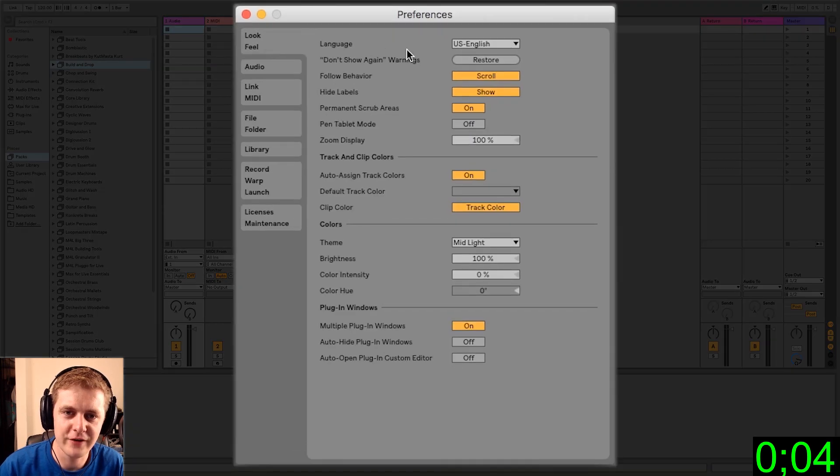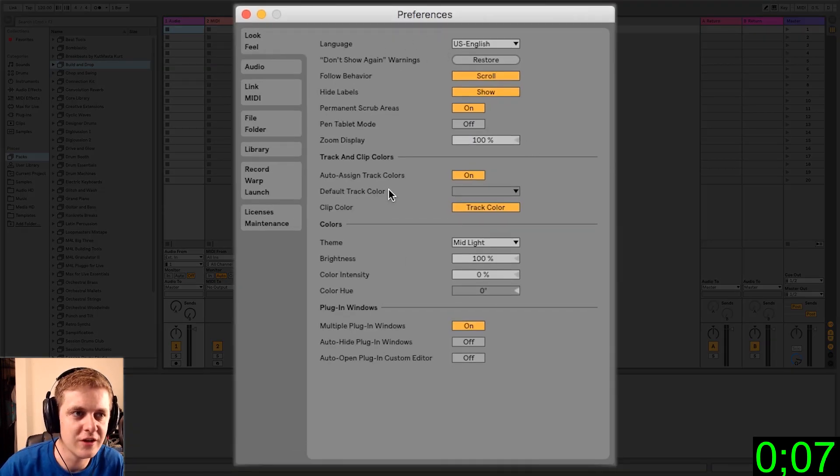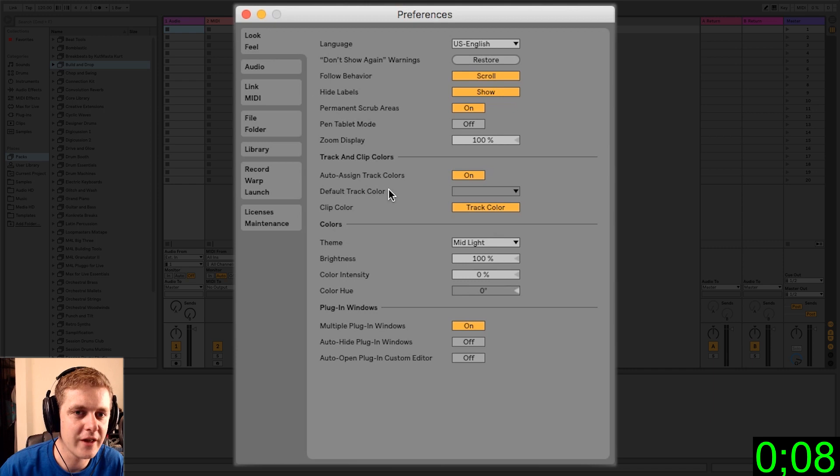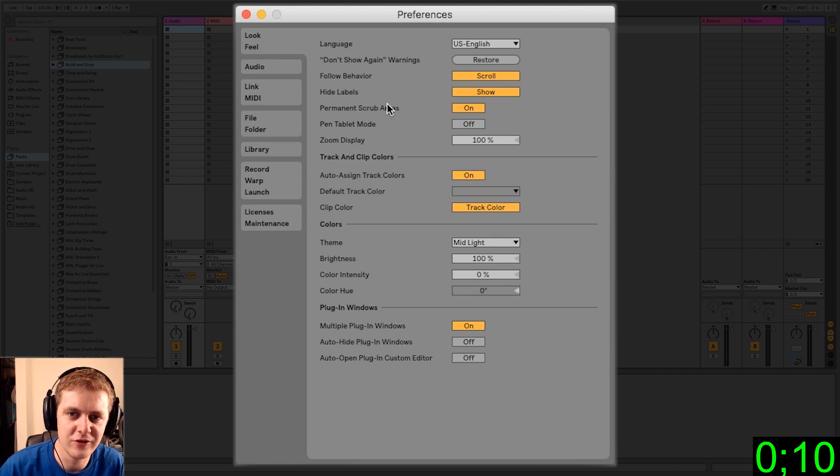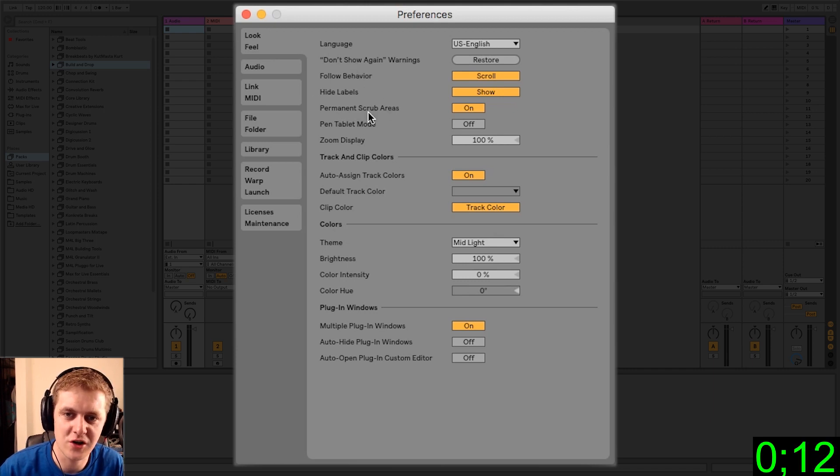Alright, let's start with the top one, look and feel. So this is basically where you will set things like the language that you want Ableton Live to display everything in. For me, it's English. I'm going to leave it as that.